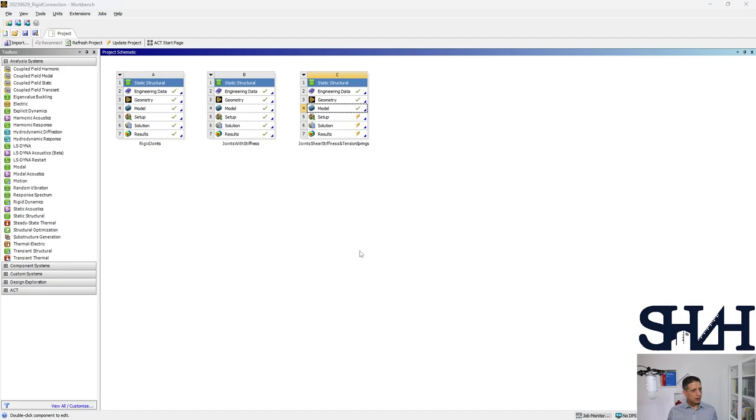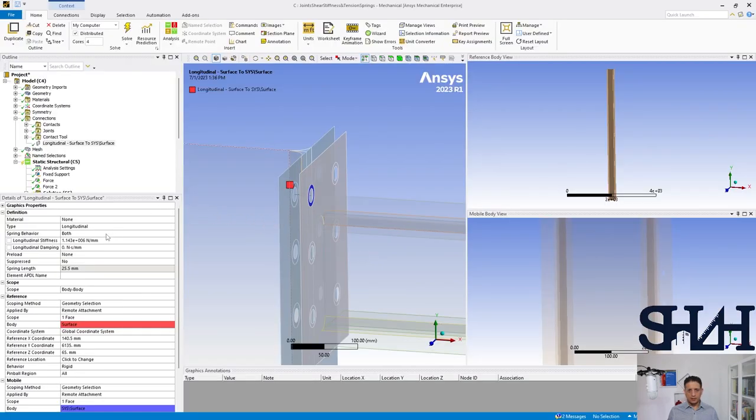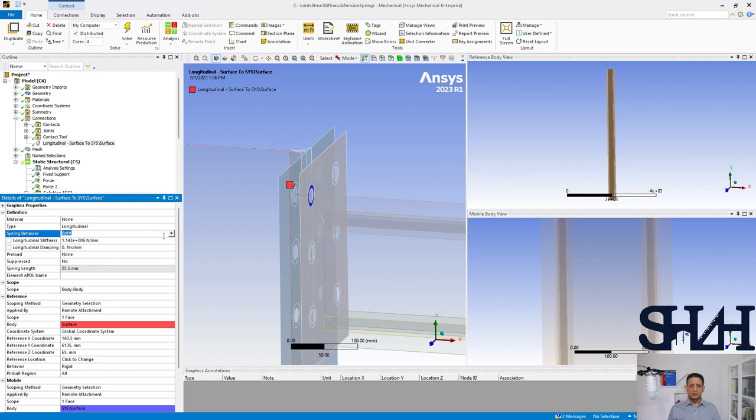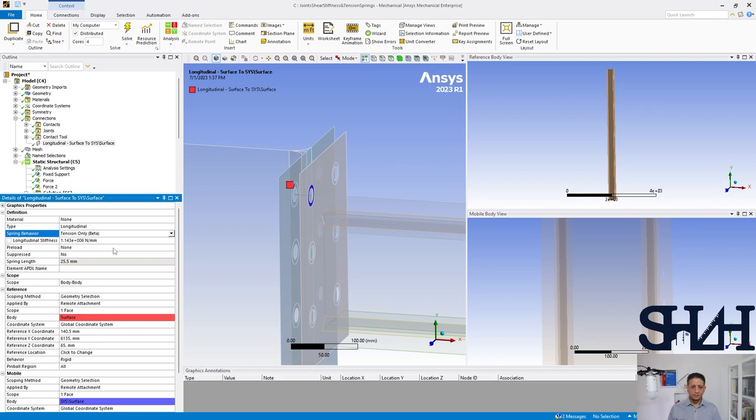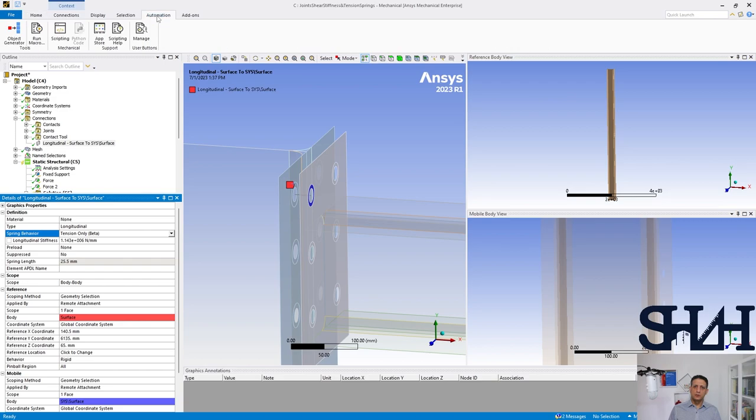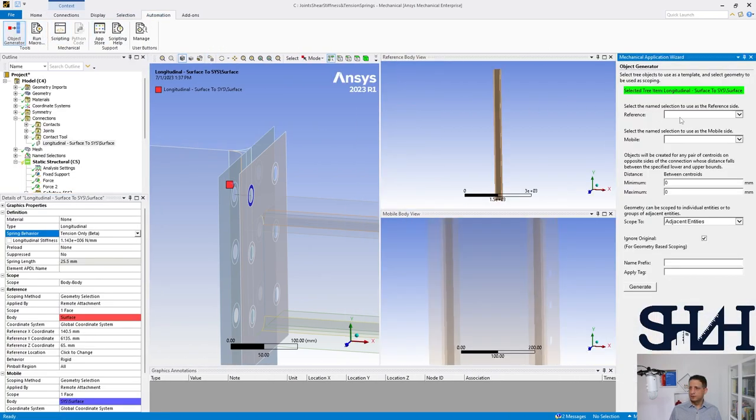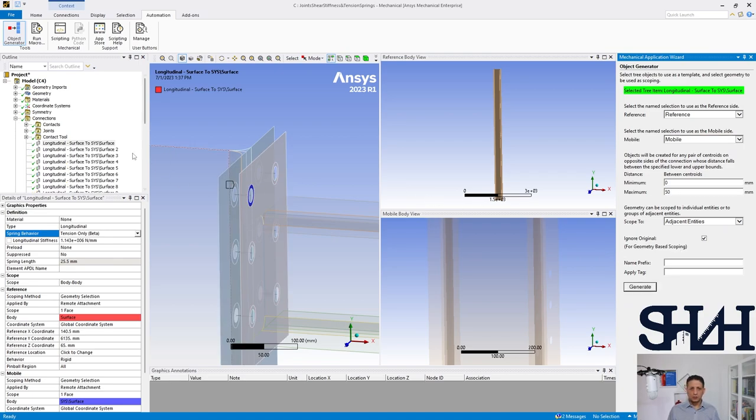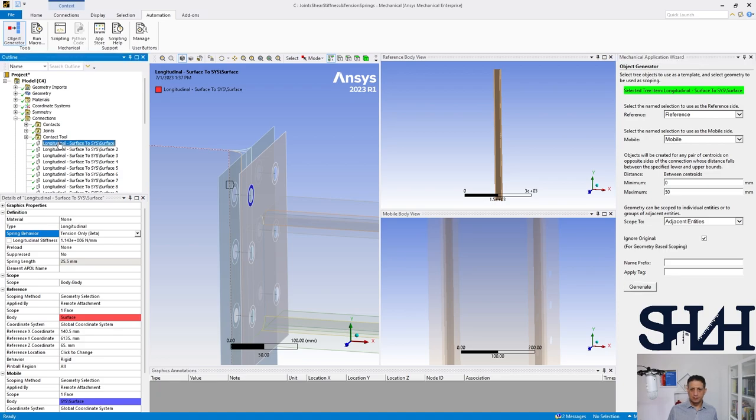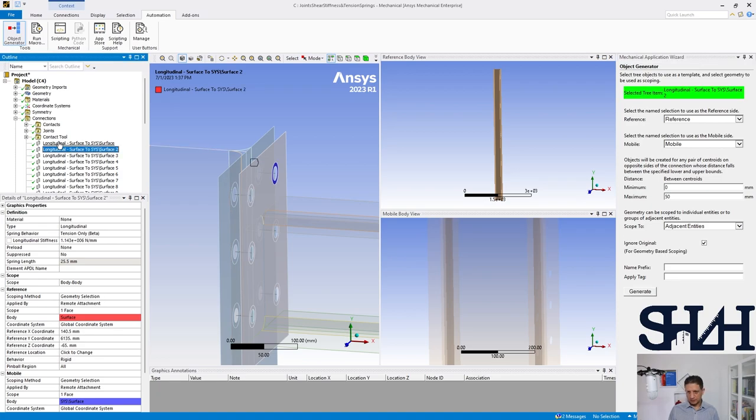Now if you come back here you can see that your spring behavior can be changed from both to compression only or tension only. So here we are going to have tension only, and then we use automation with object generator from reference to mobile with a margin of 50 millimeter.